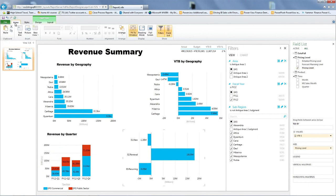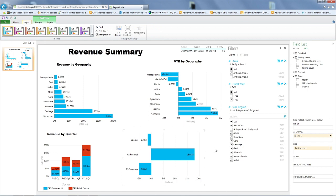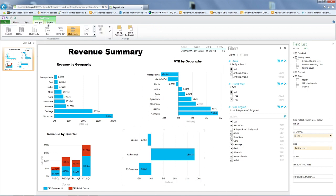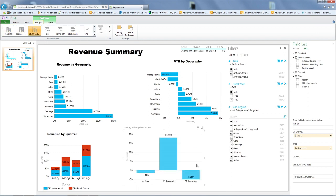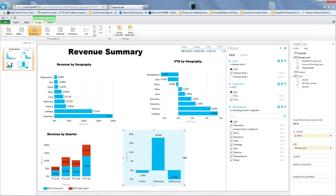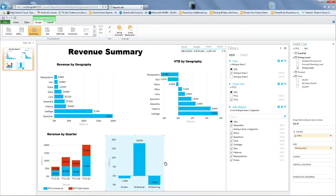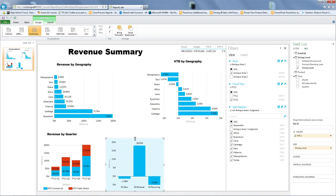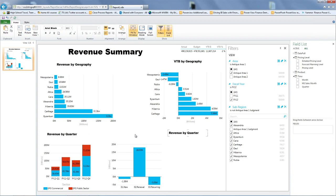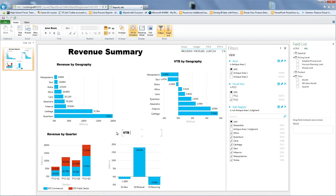And in this case, I'm going to change the style of the chart to make it horizontal. So we're going to do clustered, but this way. And we're going to see the performance based on what's coming from new customers or renewal or recurring. So I make this a bit smaller, and I call this variance to budget by pricing level, VTB by pricing level.